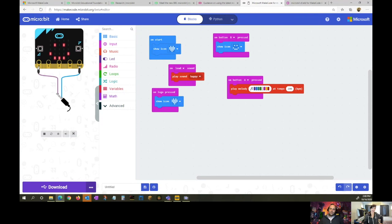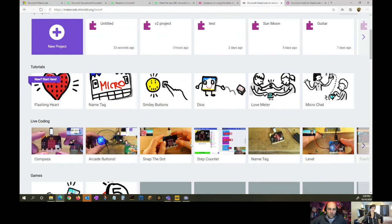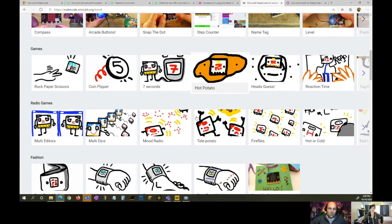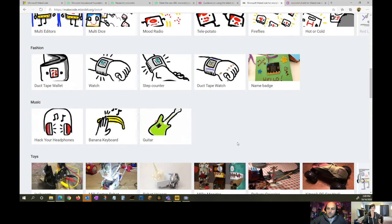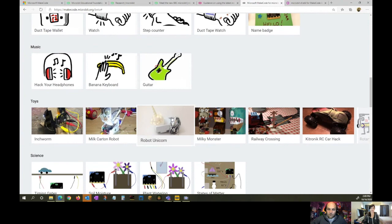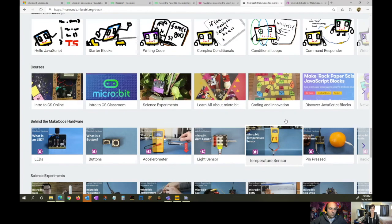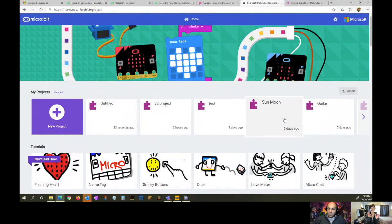On the MakeCode homepage there are tons of step-by-step tutorials in either blocks, Python, or JavaScript that guide students through building a project. We try to make most of our projects accessible, meaning you only need cardboard or household materials, so it's still possible even at home. There are lots of resources and materials on the MakeCode and micro:bit websites.